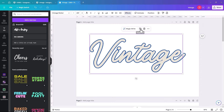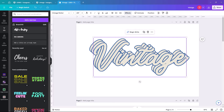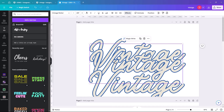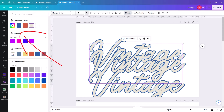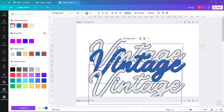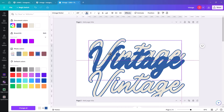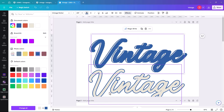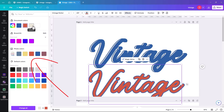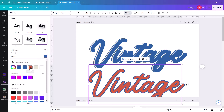Then we're going to select it and duplicate it a couple of times. The second one we make completely blue — the same blue as the border of the first one. The third one we're going to make a rusty color, and it also needs to have the same rust border.